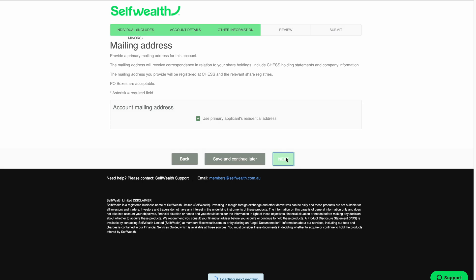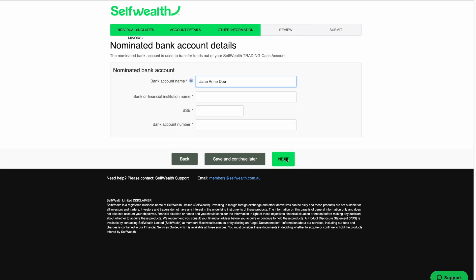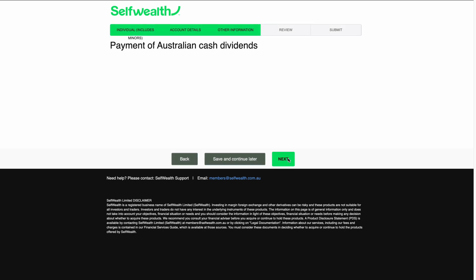Now it's time to enter details for your nominated bank account. If you ever need to withdraw funds from the SelfWealth trading platform, they will be withdrawn to this account. You can use any Australian bank account registered in your name, including joint accounts. Enter your bank account details as prompted, then click Next.